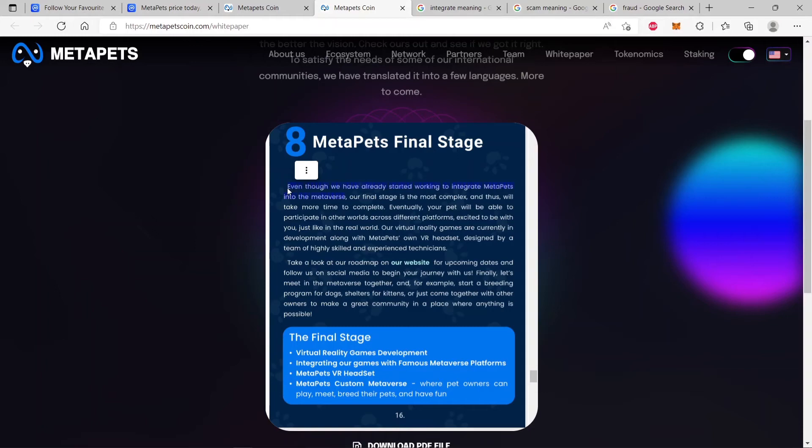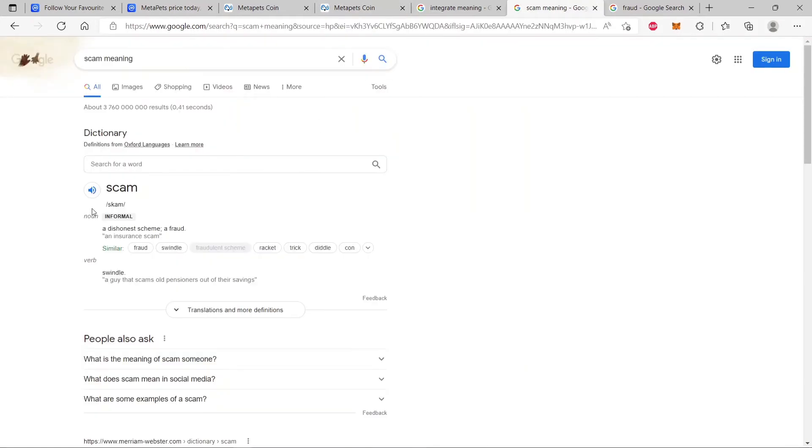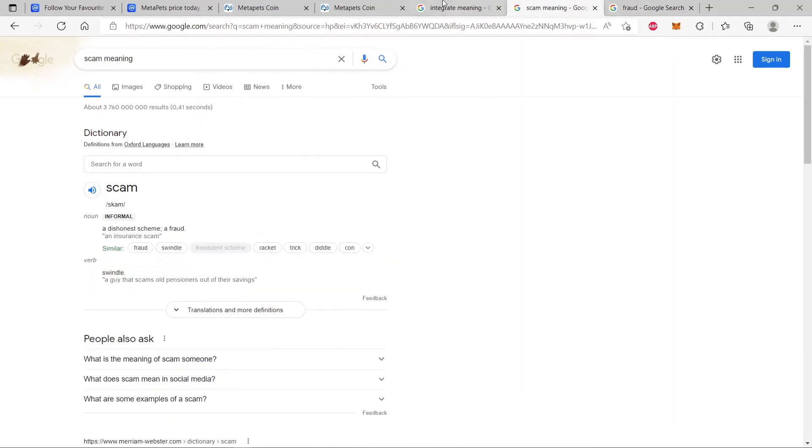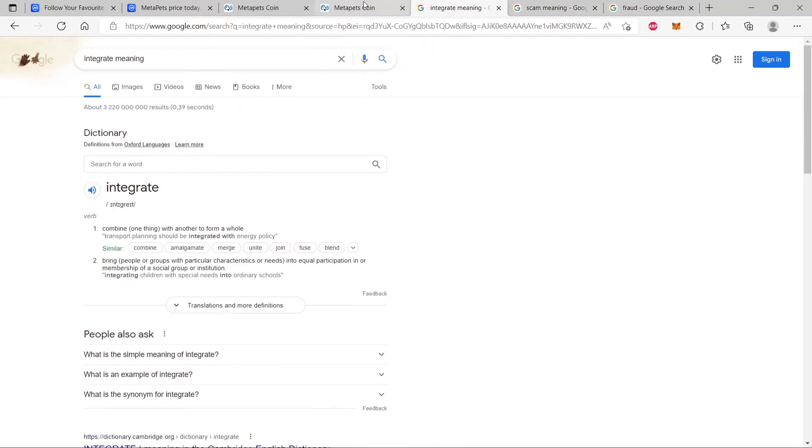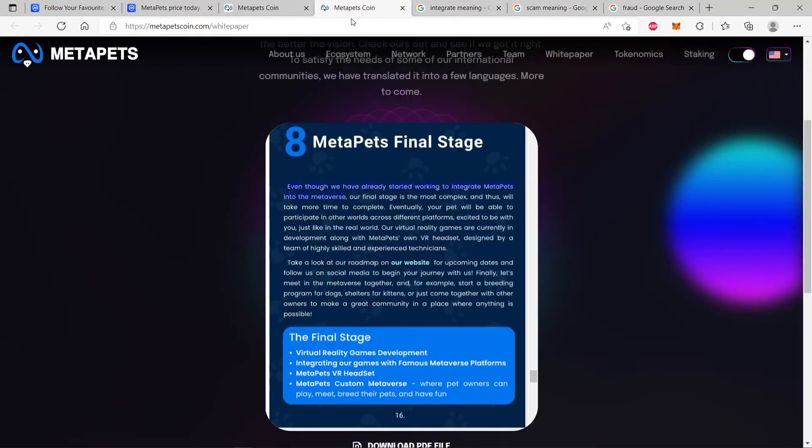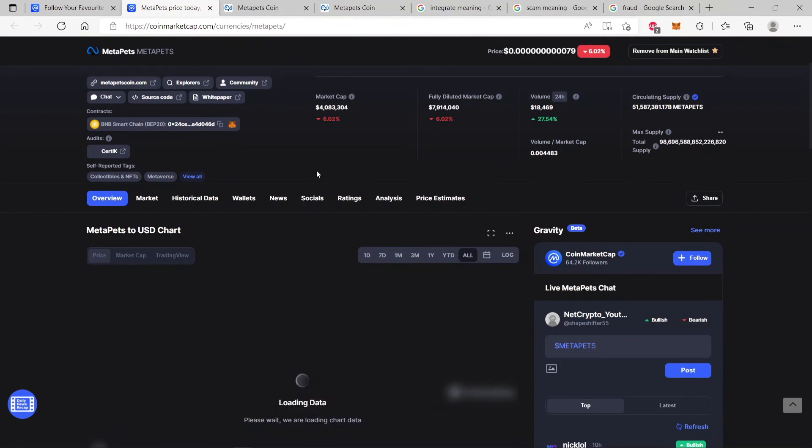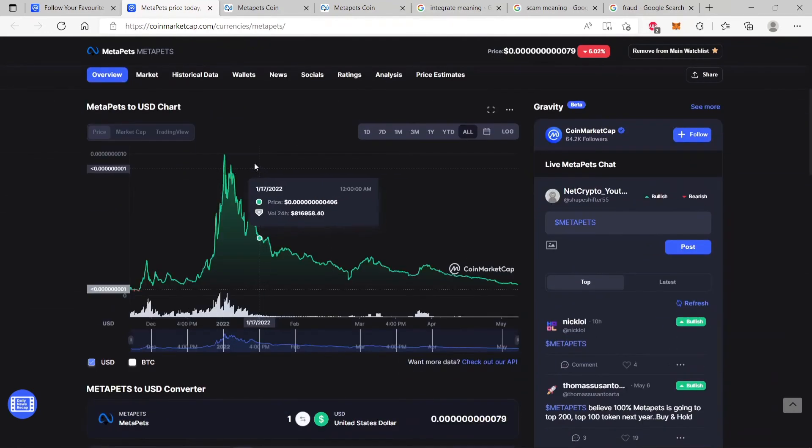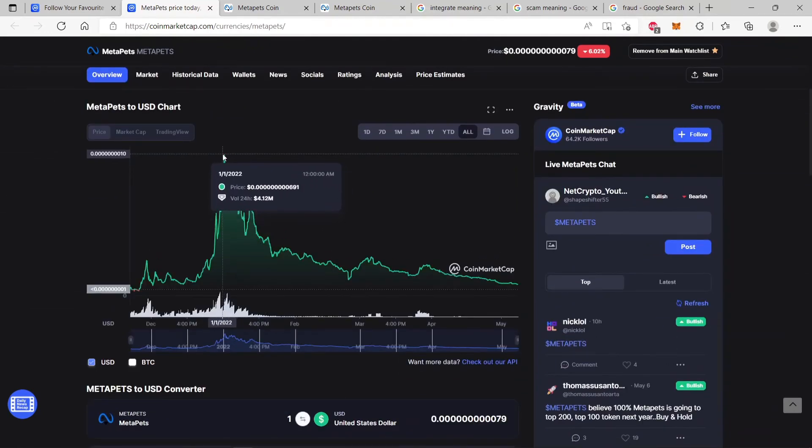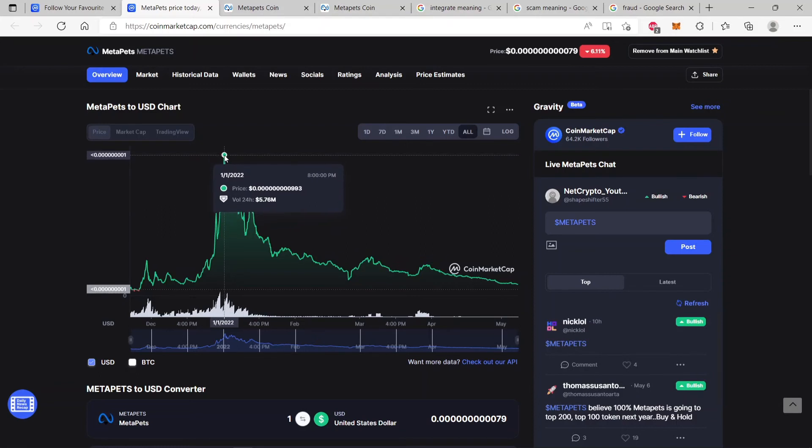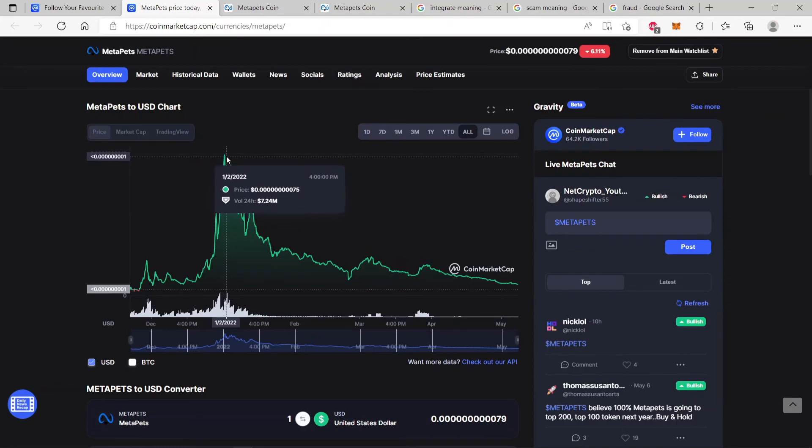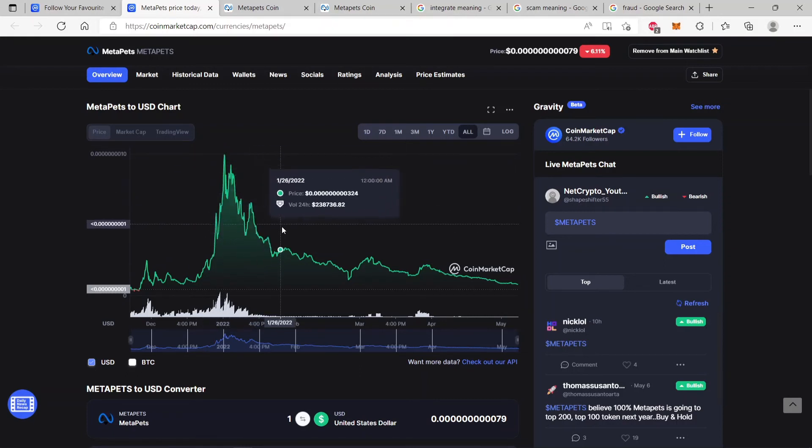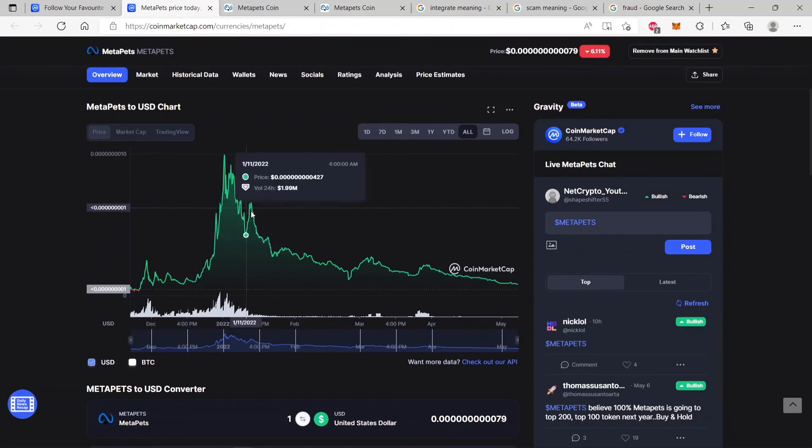It's dishonest. We see here a scam, a dishonest scheme, a fraud. And fraud is wrongful, criminal deception intended to result in financial or personal gain. So who is gaining financially off this? Well, we know the volumes that MetaPets have traded in the past. And we know that there's been cashing out that has occurred. Everything is on the blockchain. So we see it here. 5.7 million at ATH was being traded. And you best believe that there was cashing out that was occurring right here. Everything is on the blockchain.